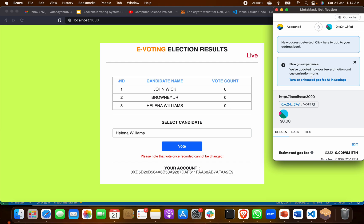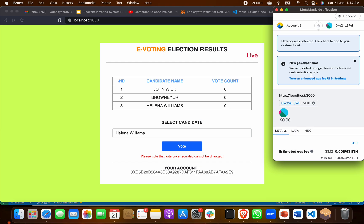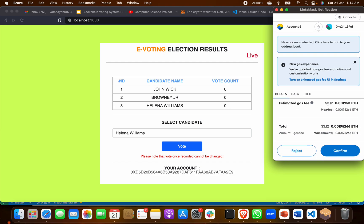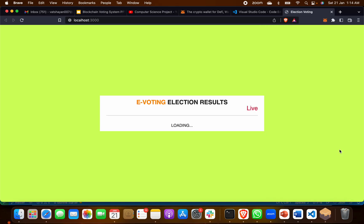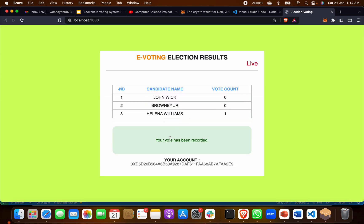MetaMask will pop up and ask for confirmation of the vote. When I click confirm, my vote has been submitted. Now it will show whom I voted for. You can see your vote has been recorded and my vote goes to Helena Williams — she is in the lead.